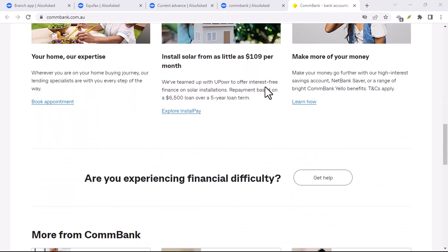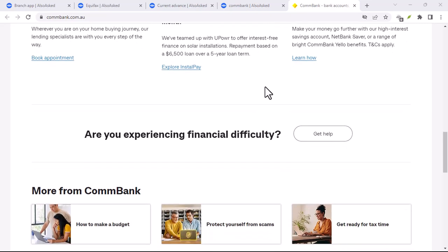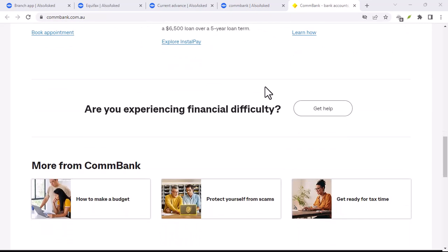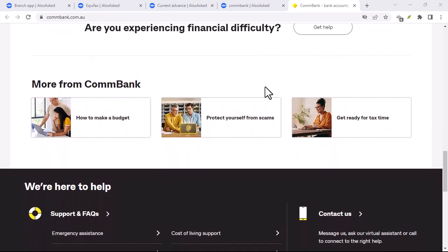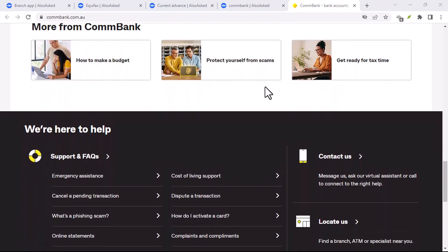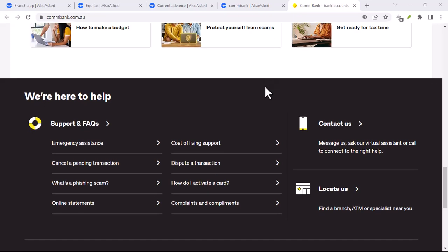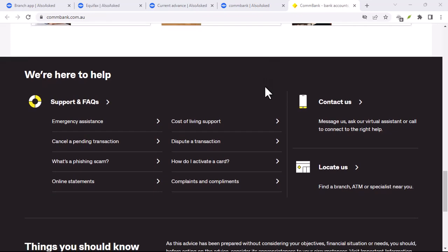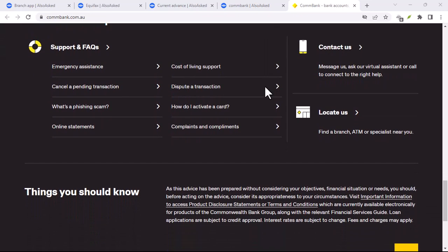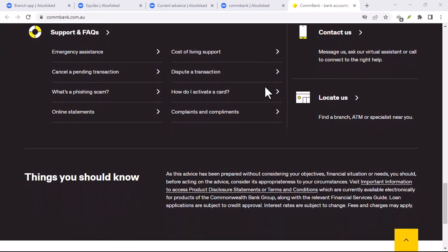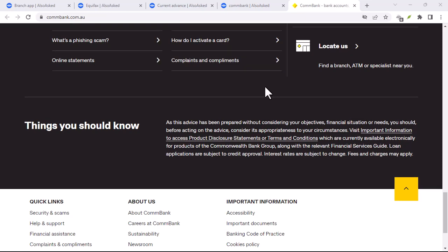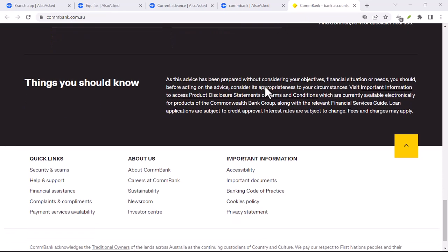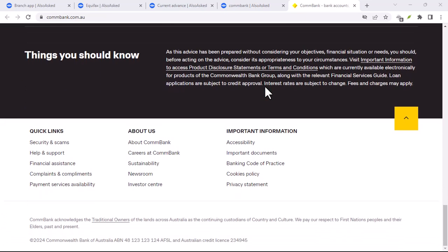I mean, who wants to deal with dodgy ATMs and sky-high conversion fees when you can potentially manage your money right from your phone? Let's dive in and find out if the ComBank app is your passport to financial freedom while you're exploring the world.